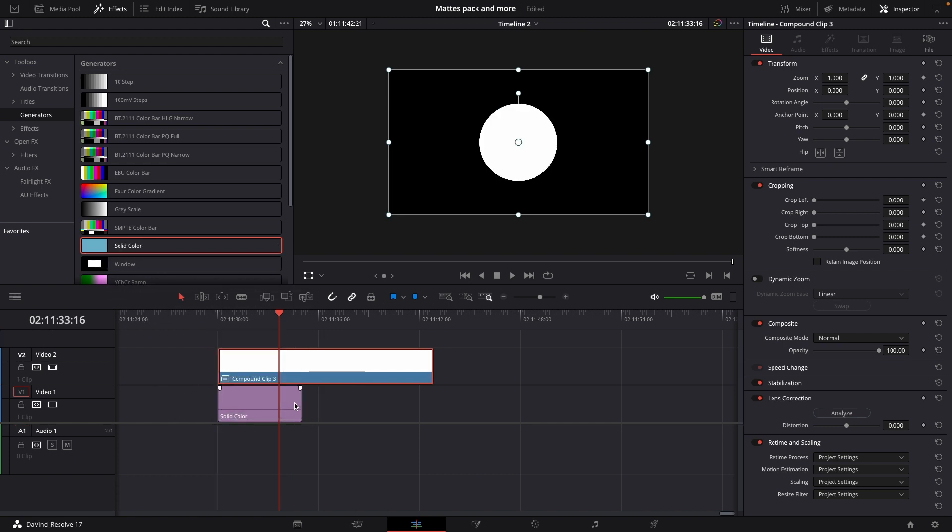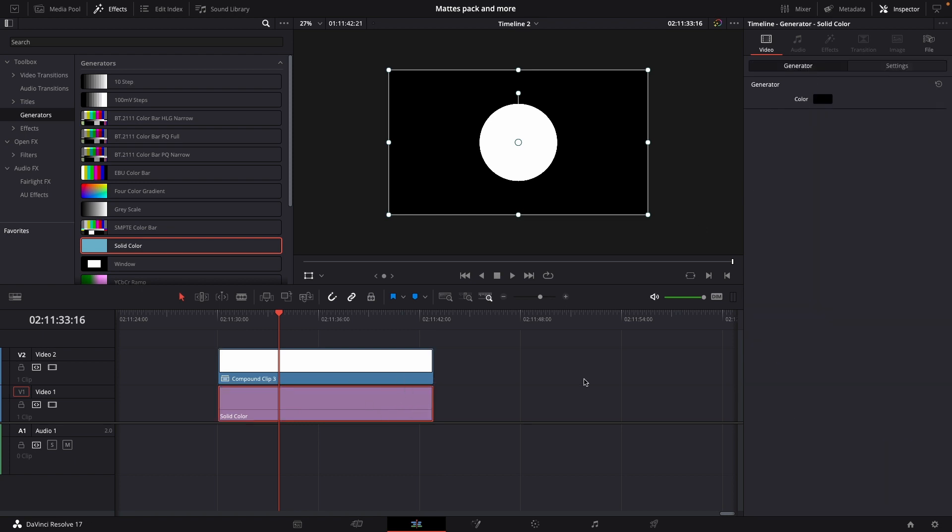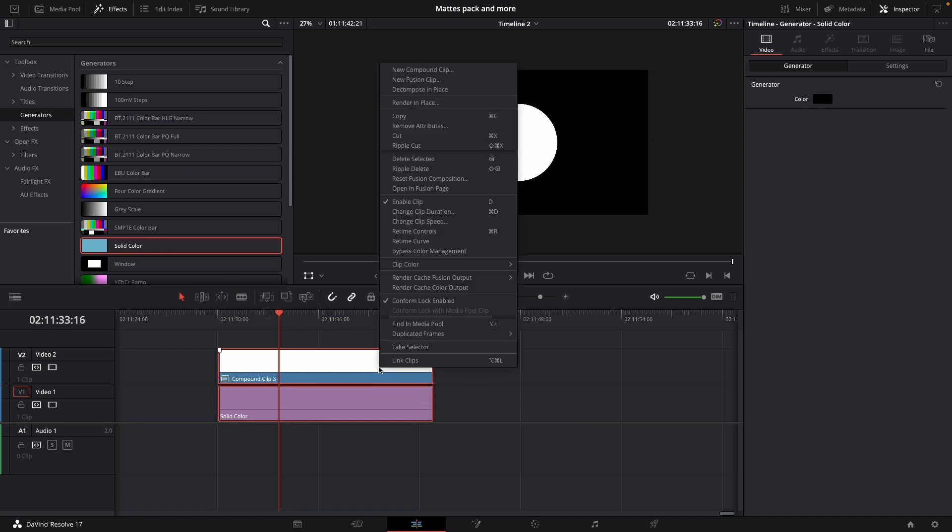Put in another solid color. In this case the color of this solid is a black color. I'm just going to highlight both of those and I'm going to right click and I'm going to do a new compound clip.